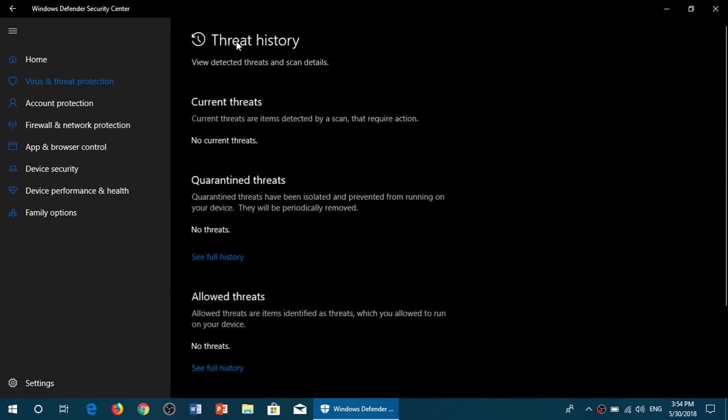In here, you'll see current threats. So if there's something active right now that Windows Defender doesn't like, it wants to tell you, it's going to be in here, and you'll have the options to check what you can do, clean the system, whatever, you'll have options here.